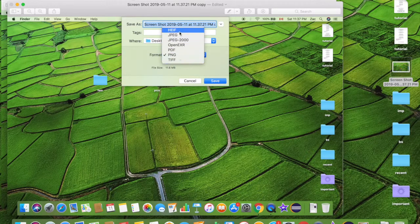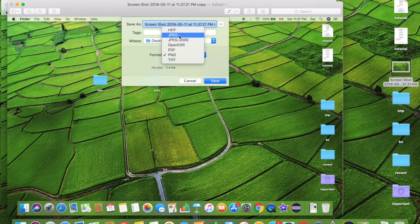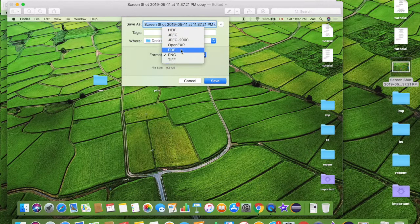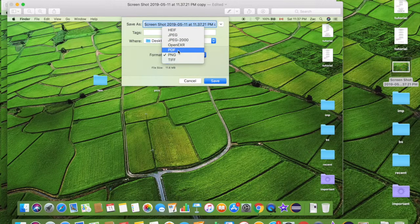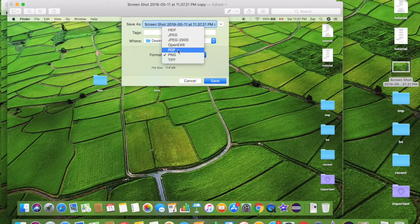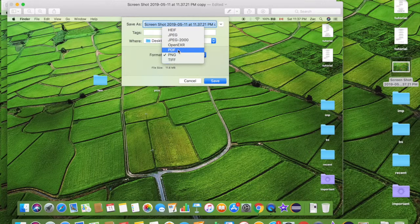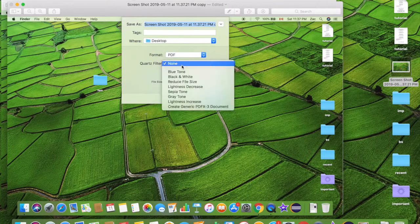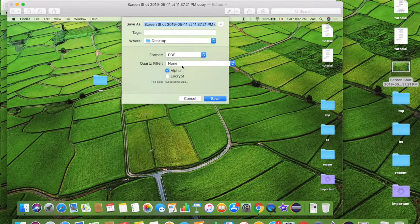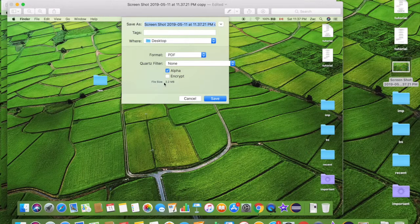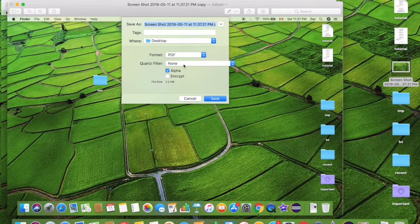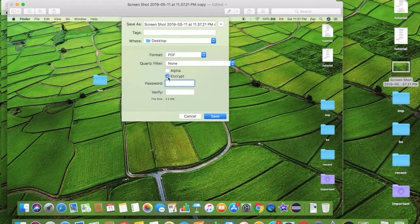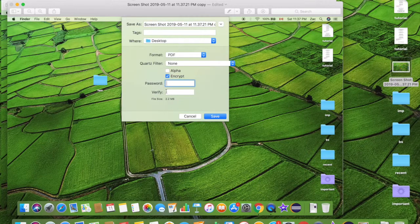We got TIFF, HEIF, and JPEG, and where's PDF? Right there, PDF. So if you want to save it as PDF, you can go ahead and do so. What's the size gonna be? It's gonna be 2.2 megabyte. If you want to encrypt it, go ahead and encrypt and password and all those things. I don't want to do that.